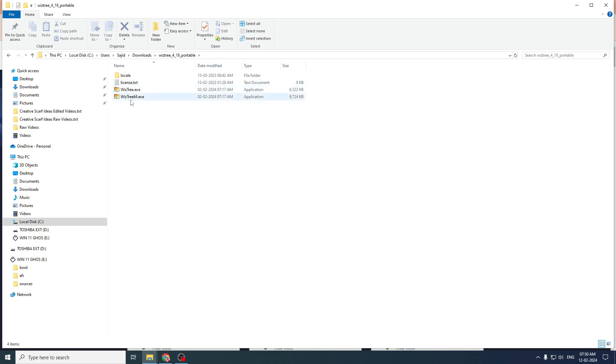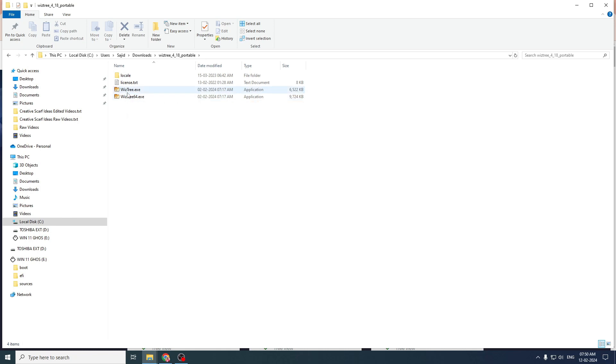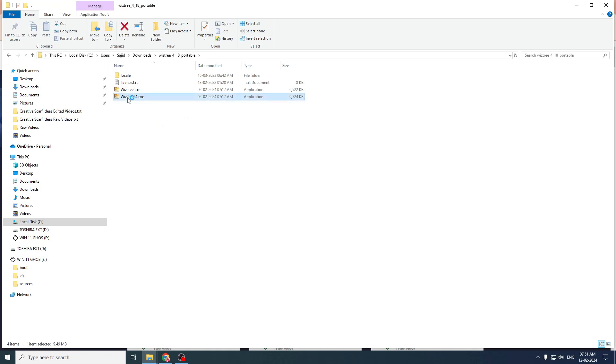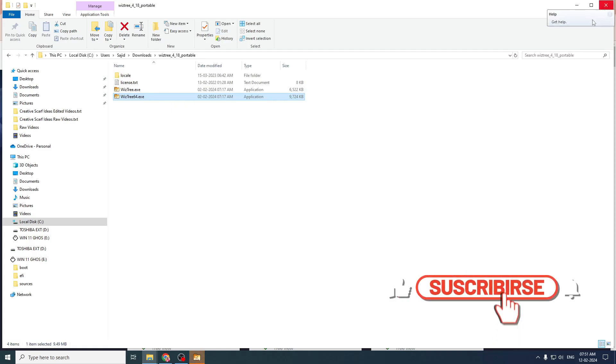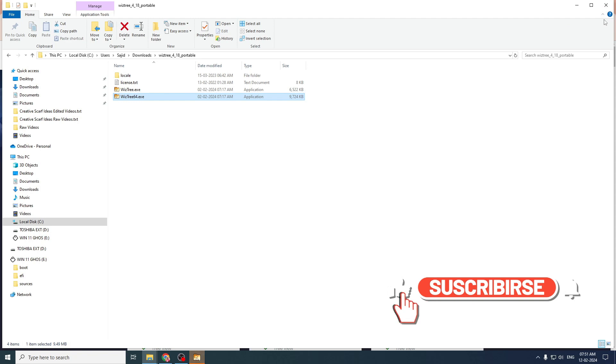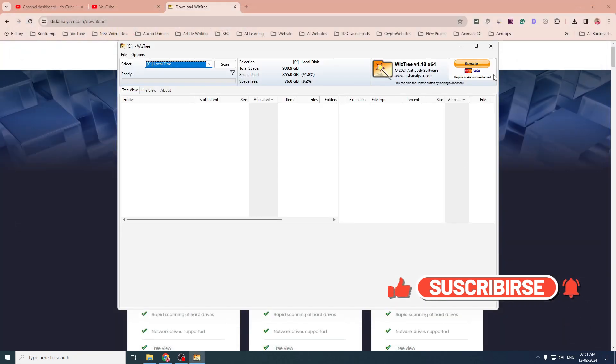So the one that says 64, that is for a 64-bit operating system users and the one that is just wiztree.exe, that is for 32-bit operating systems. So mine is 64-bit. So I will click on the second one that is wiztree64.exe. Just click on yes on user account control. And I will just close this window.